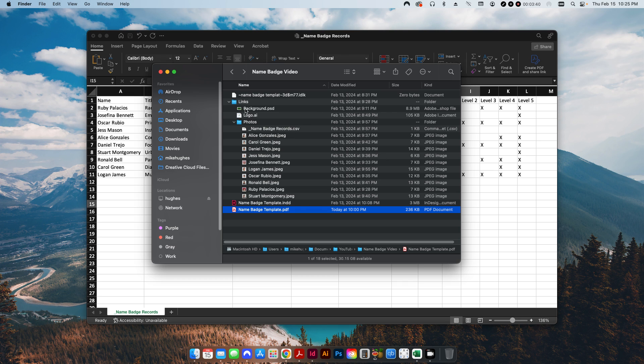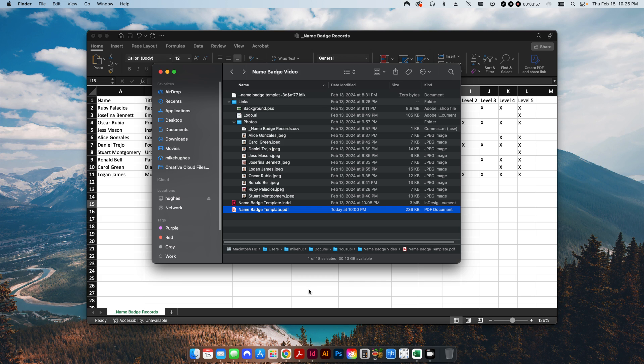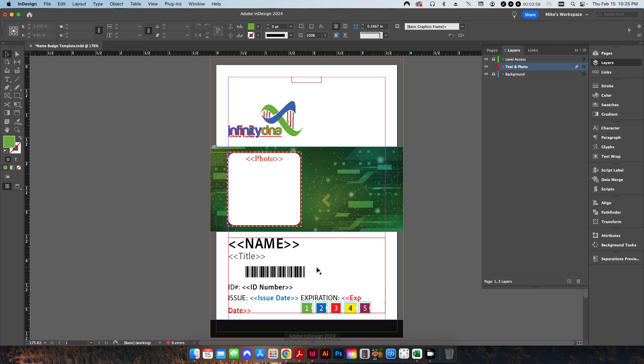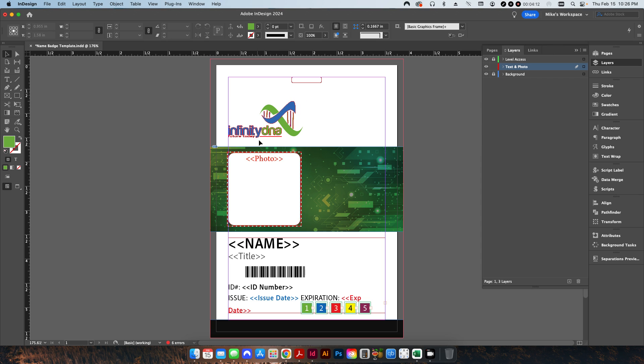The other things I have here are a background Photoshop file, a logo that you saw from the PDF, and then all of the photos and the CSV file. If I pop open my InDesign template here, I've set this up in a few different layers. I have one for the background, which is just this little green image, text and photos, which includes the logo, the photo, and all of the fields for the text file, and then this little level access.